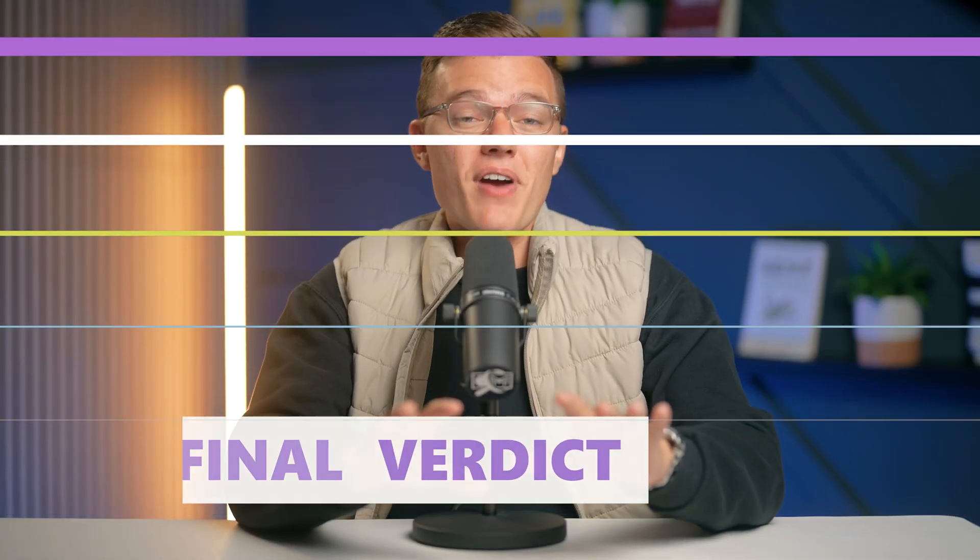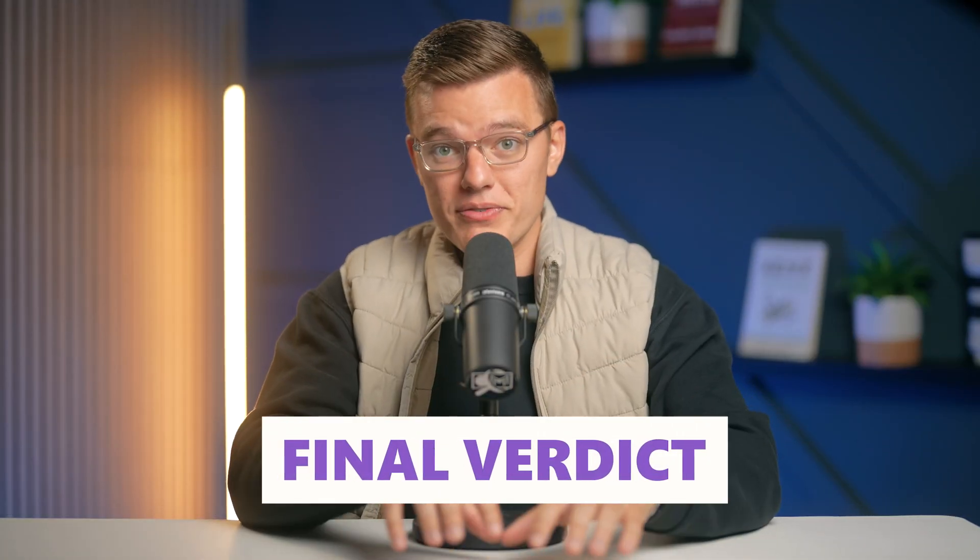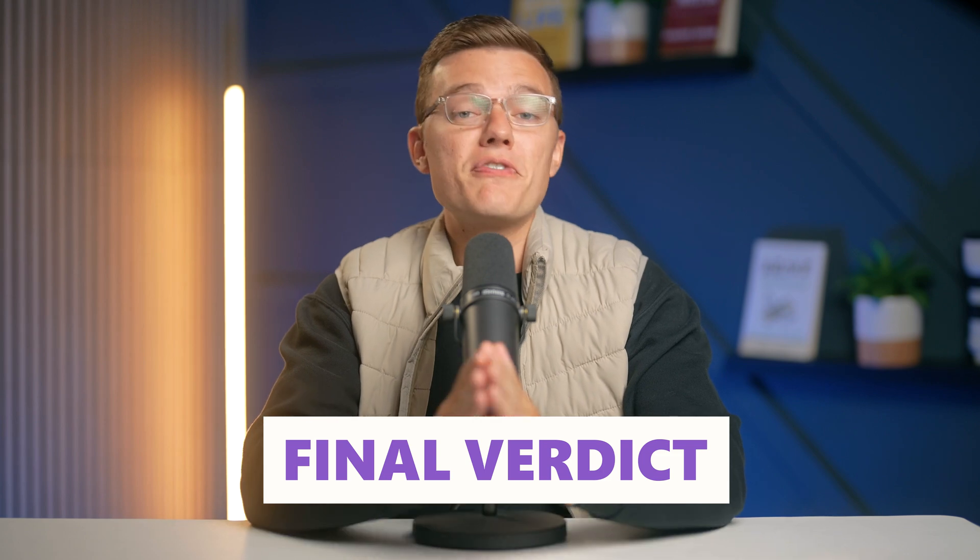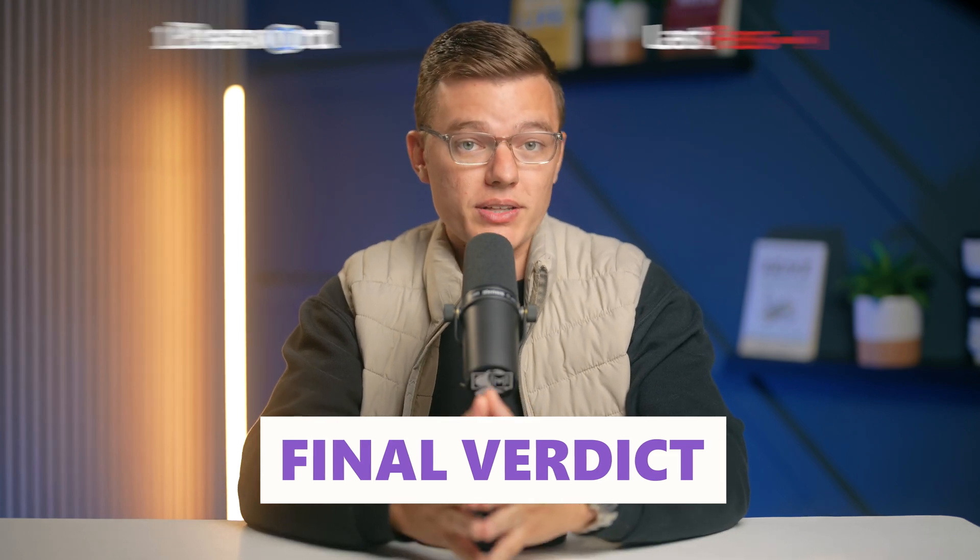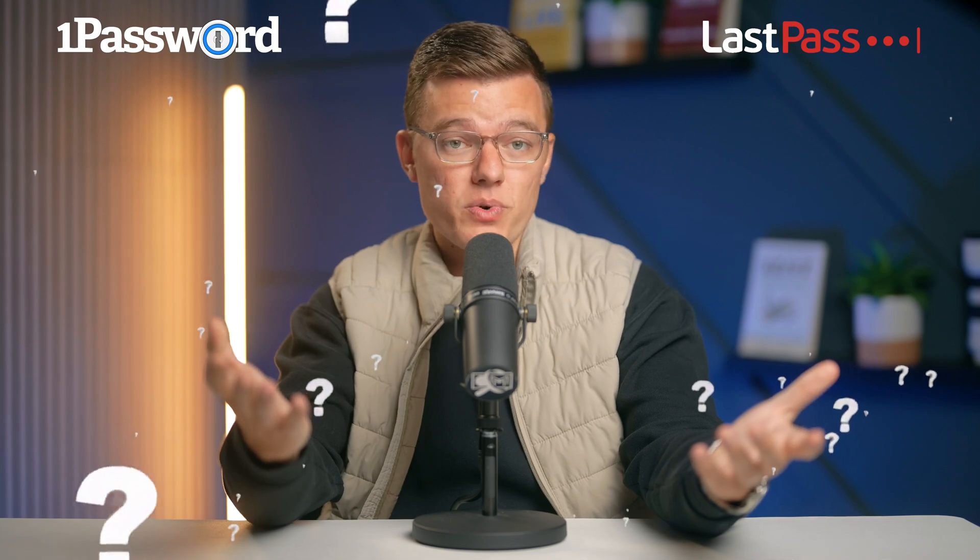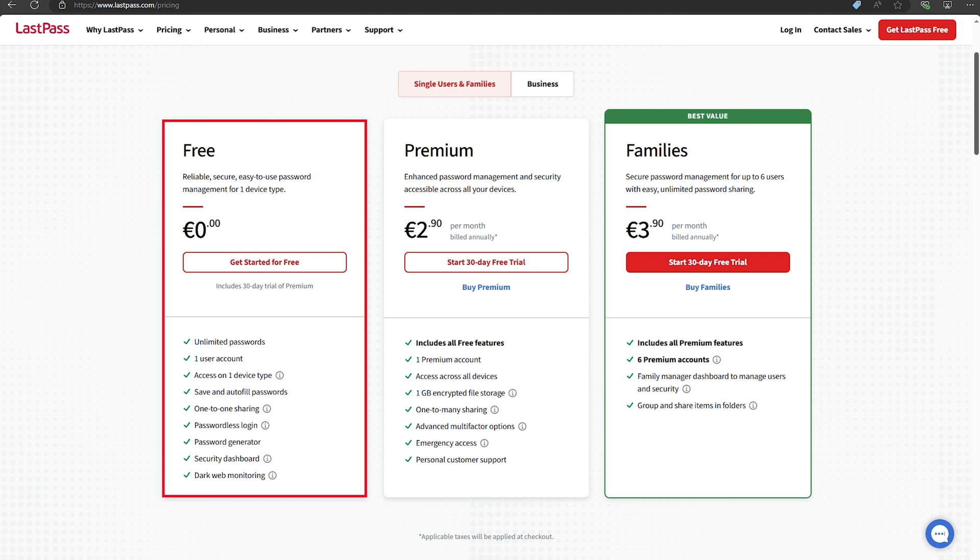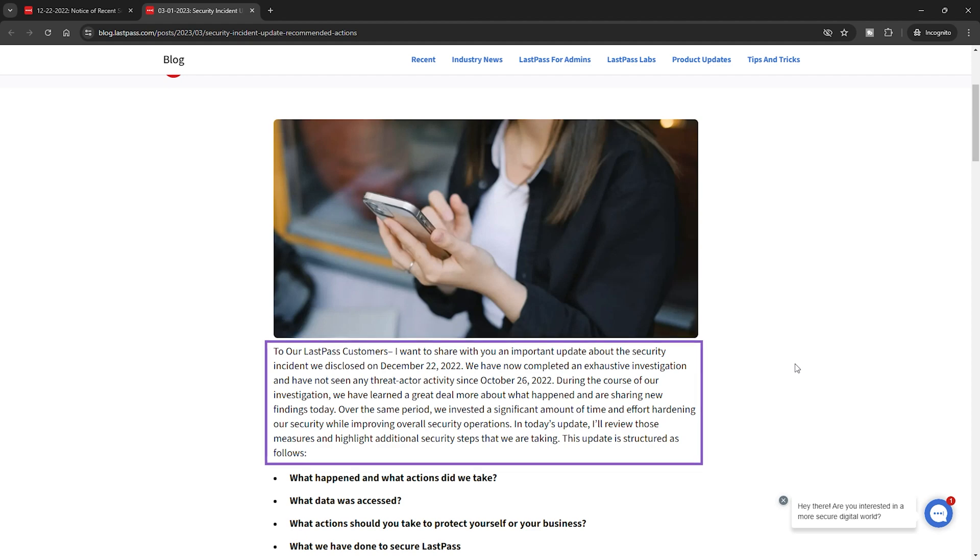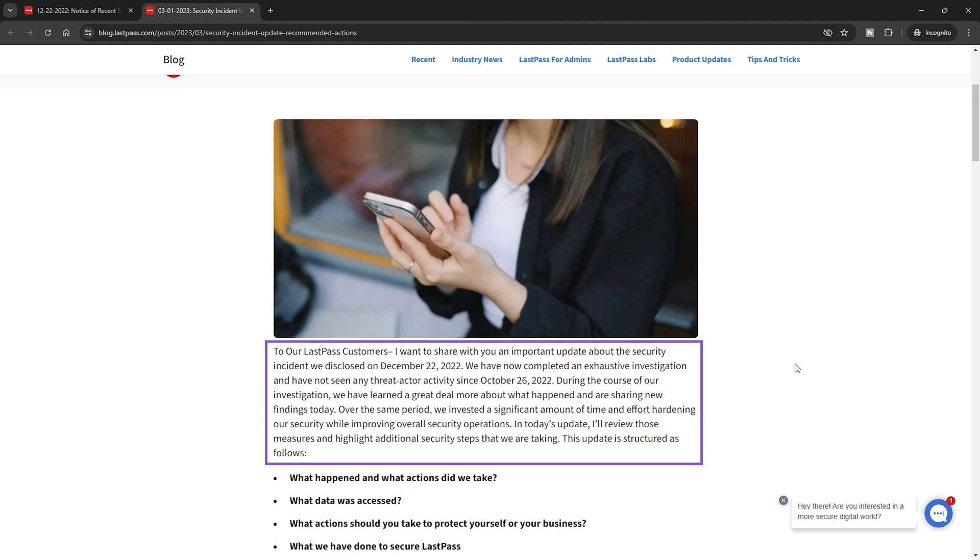Alright, we've covered a lot of ground, so let's boil it down to the final verdict. Which password manager should you choose? LastPass or 1Password? Starting with LastPass, it's super easy to use and set up. The free plan is awesome if you just need the basics and don't want to spend any money. But let's not forget about those big security breaches in 2022. It's a budget-friendly option, but you need to be okay with its recent history, and some syncing issues. If you're looking for something simple and cheap, then LastPass can work.